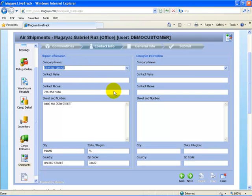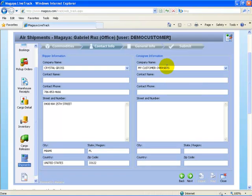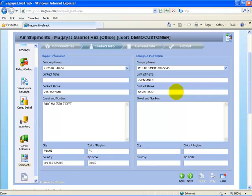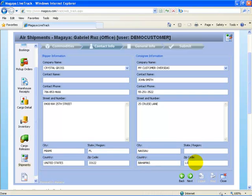Let's assume the shipper's Crystal Gross and the company we're shipping to is my customer overseas. We'll put in a contact name and a phone number, and a street number. Once we've completed that information, we select next.